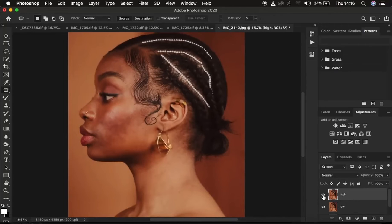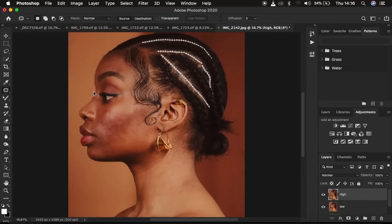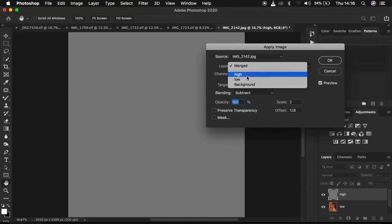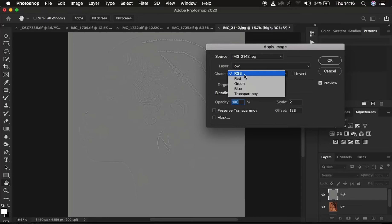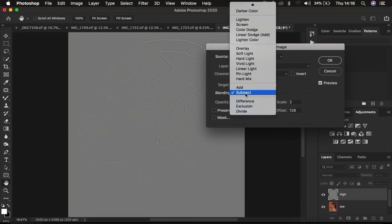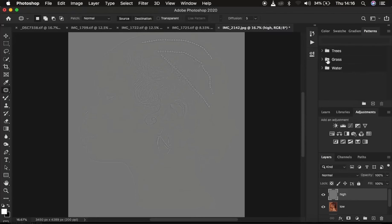Select the high frequency layer, activate it, and go to Image > Apply Image. For the high frequency layer we only want to retain the textures. In Apply Image, select the low frequency layer, set the channel to RGB. Since this is an 8-bit image, the blend mode must be Subtract, opacity at 100%, scale at 2, and offset at 128. Click OK — this layer now contains only the textures on a gray layer.